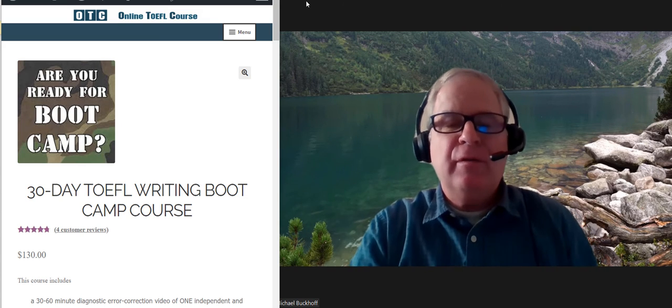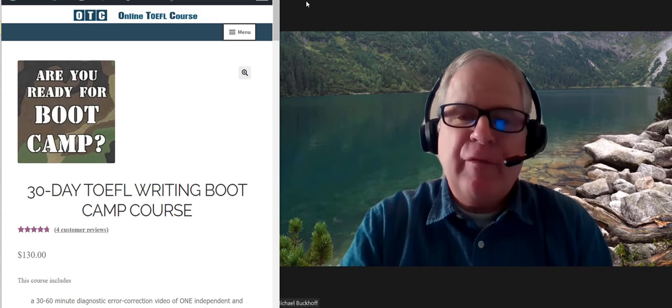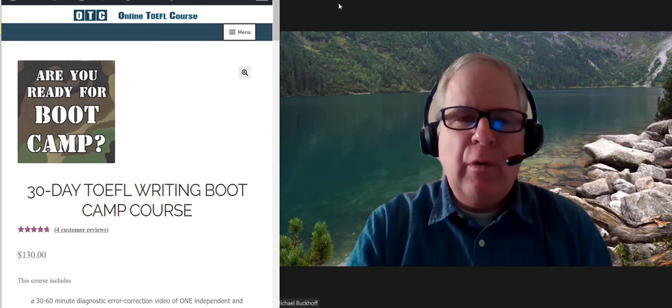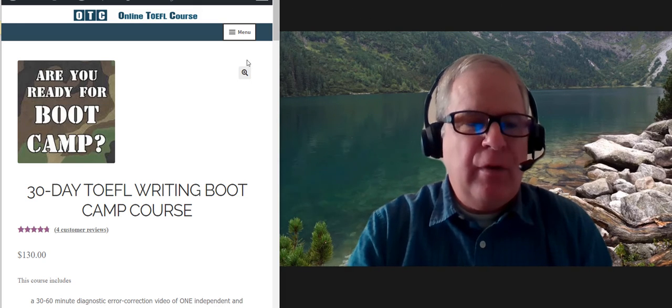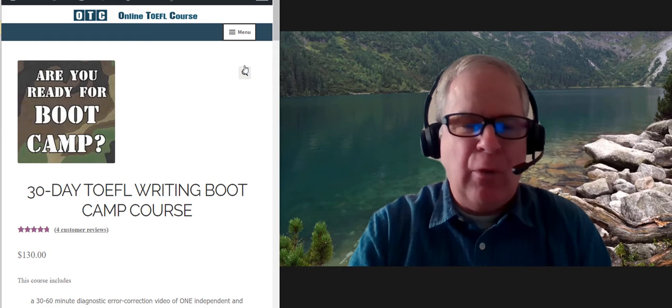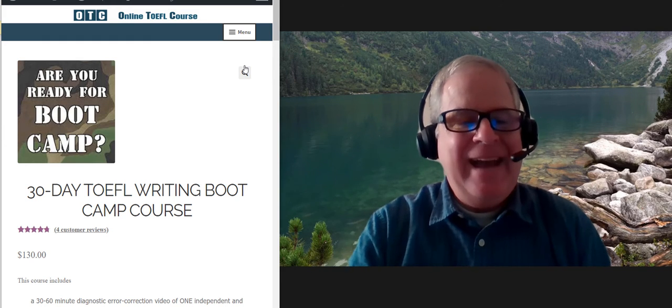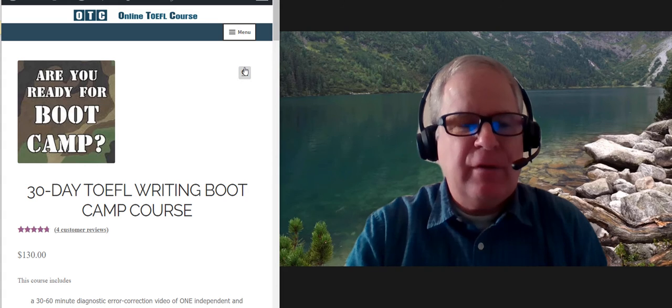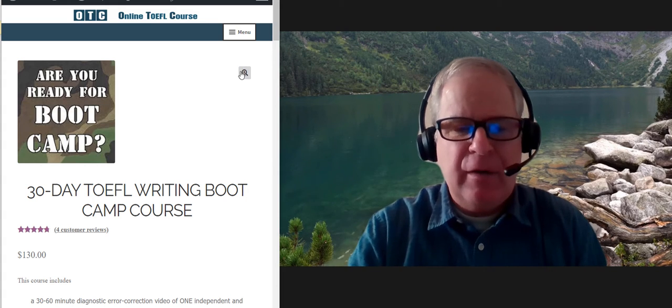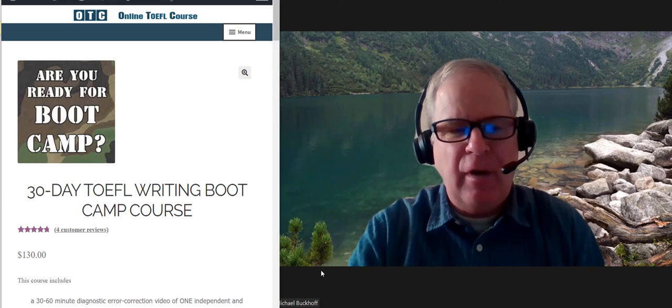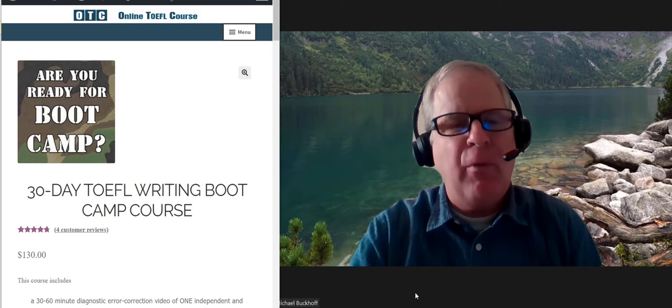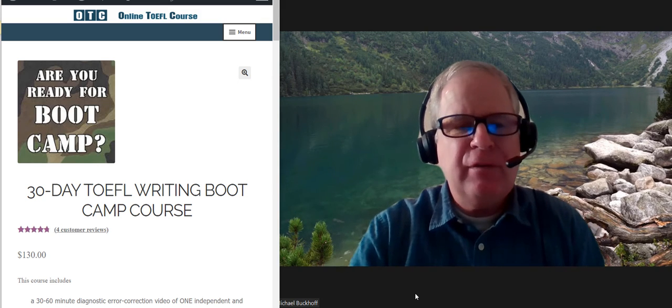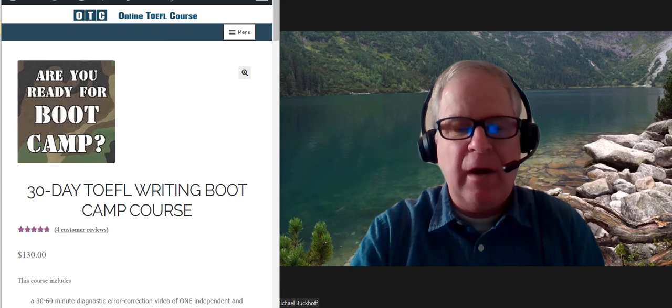Hi, these comments are for D.O. and I am Michael from OTC, OnlineTOEFLCourse.com, and you're one of my 30-day TOEFL writing bootcamp course students. I'm getting ready to read and comment on your essay right now, just briefly. I'm not going to spend a lot of time on it. I know I've already done my two error corrections, but I wanted to point out a couple of things I want you to be careful about with your writing.